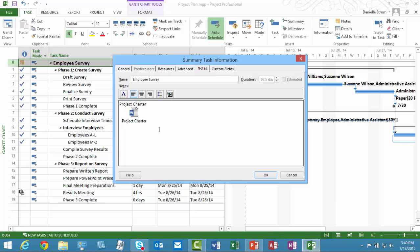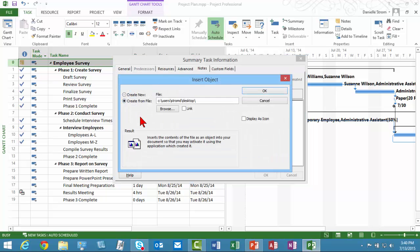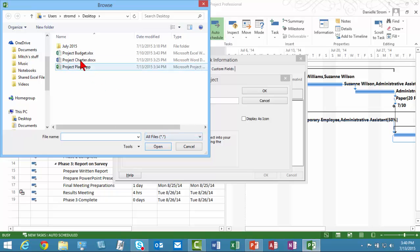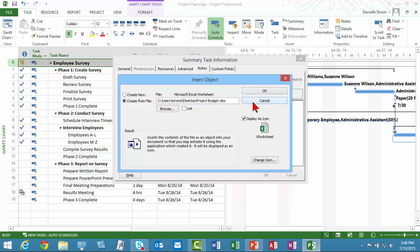Here I'll hit Enter and I'll put in the Project Budget, which I also have an Excel template for. So I'll enter the text. I'll click Insert Object and actually go out and browse to the file. And again, I'm not going to link it. I'm going to have it live entirely within this project plan.